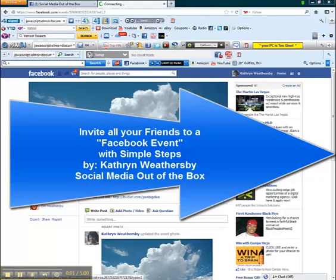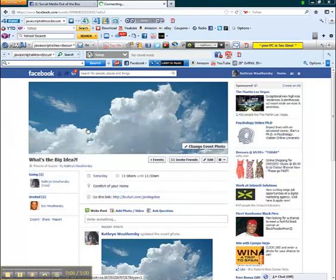This is Katherine from Social Media Out of the Box and today I'm going to show you how in one or two steps you can invite people to your events.